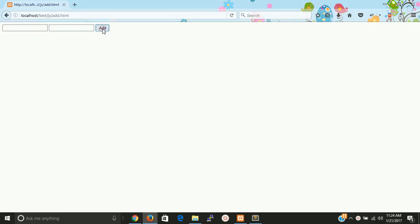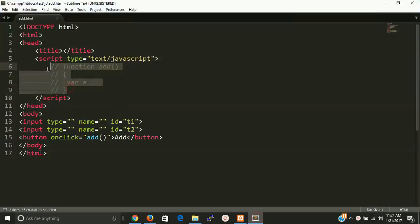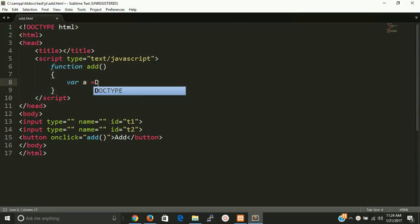But nothing is working because no code is applied on this. So first of all we have to get the first value.